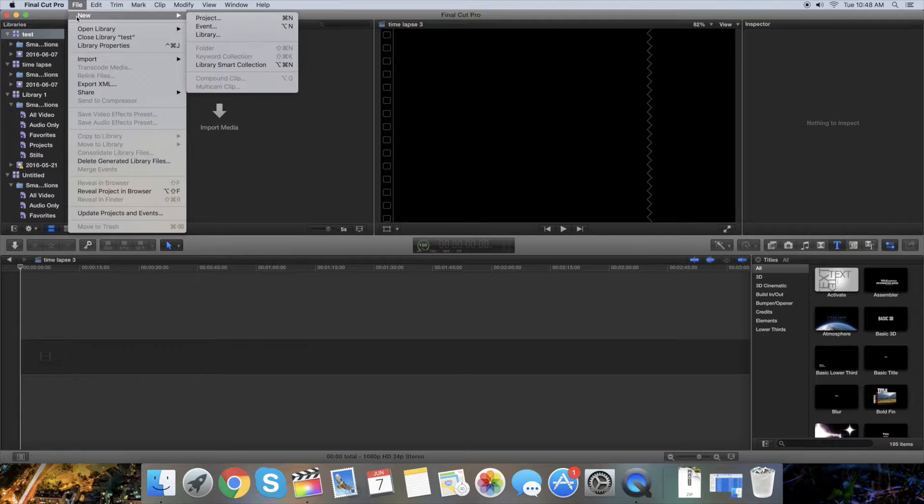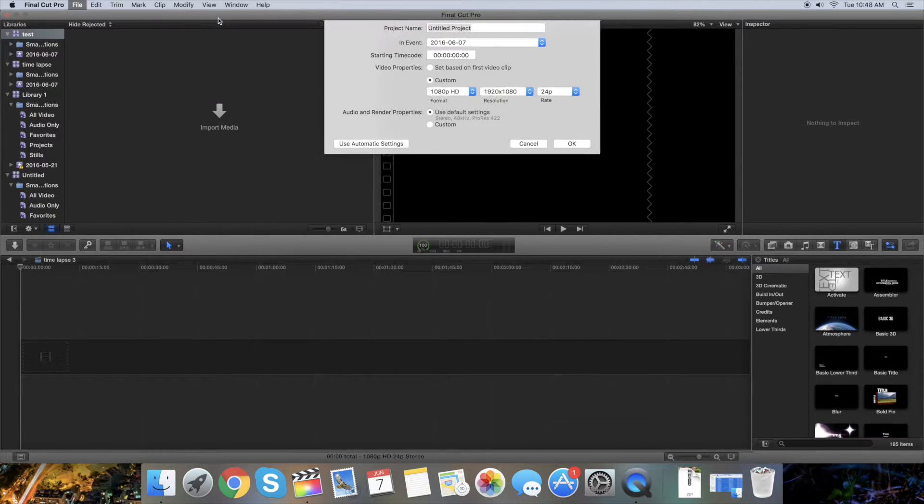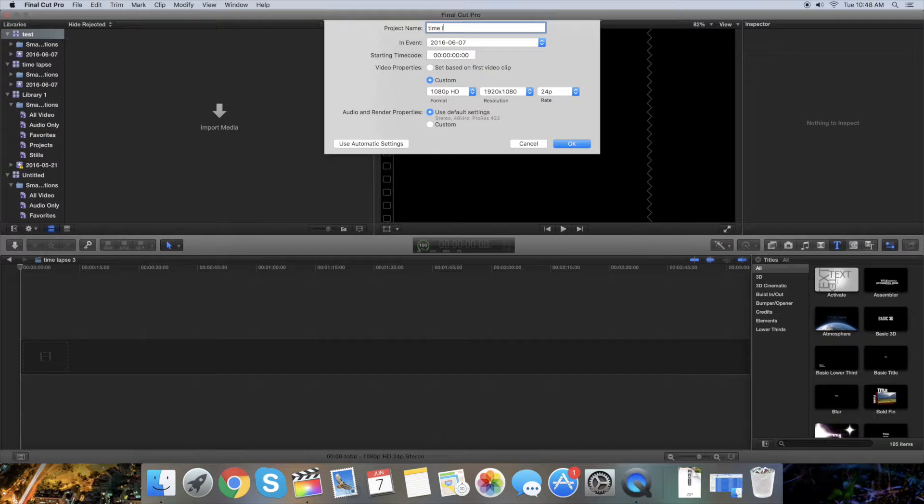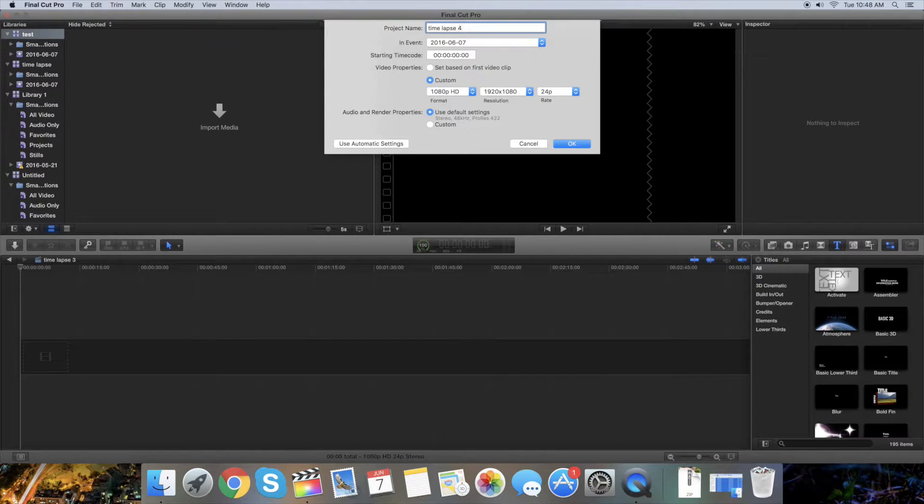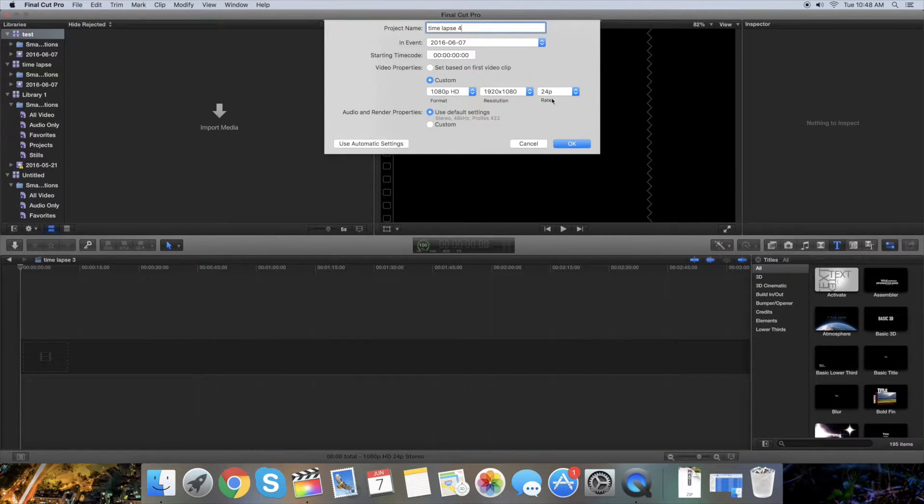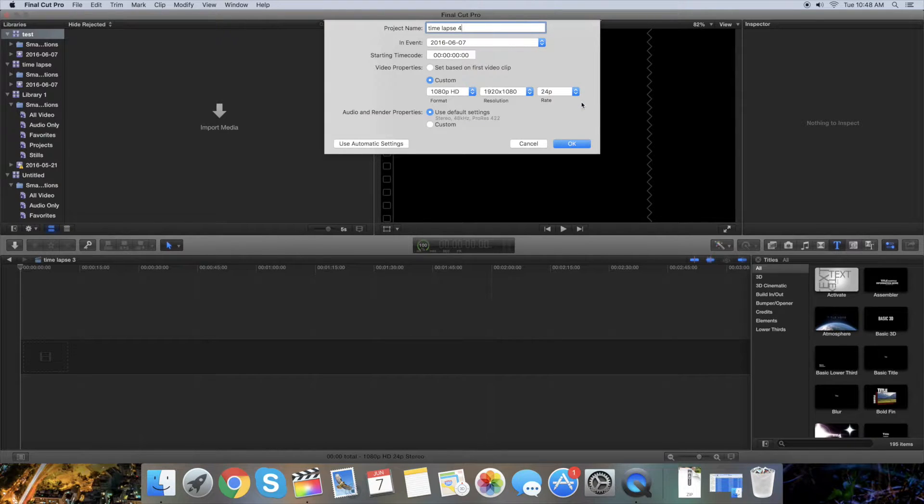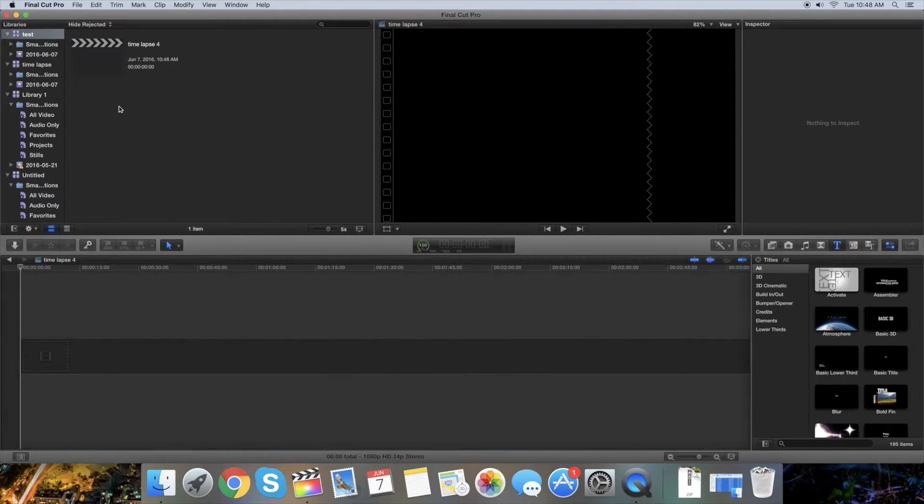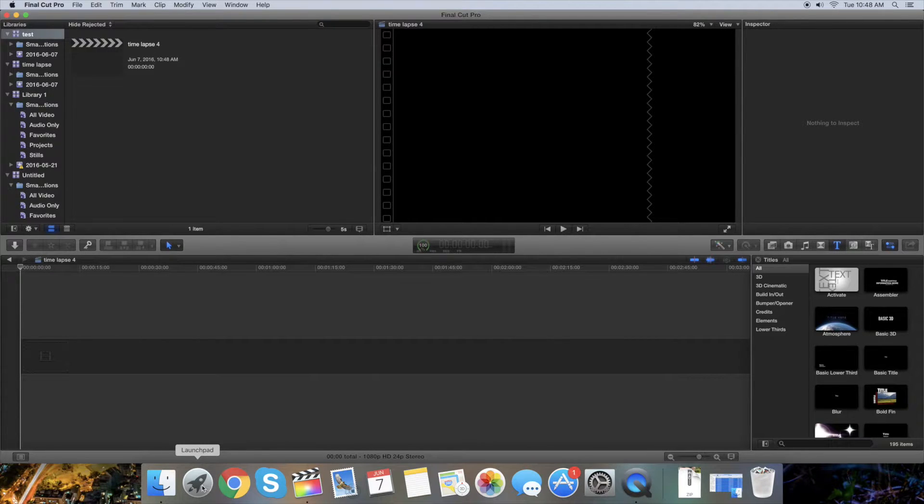Now you're gonna have to make a new project. Go to new project, name your time-lapse - time-lapse 4, for example. You can select 24 frames per second, that's fine. Just press OK.